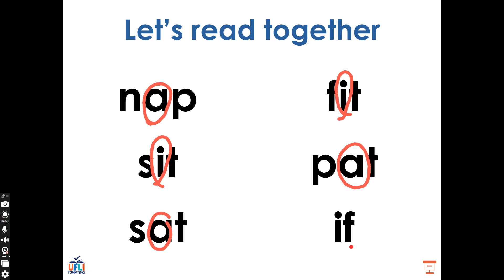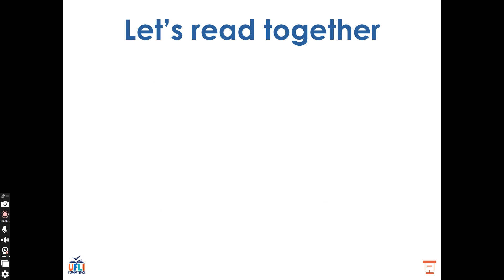What's different about the word if compared to the rest of the words? Good. The word if only has two sounds and two letters, where the rest of our words had three sounds and three letters. What vowel sound do you hear in the word if? That's right. If, if, if — the I sound made by the letter I.